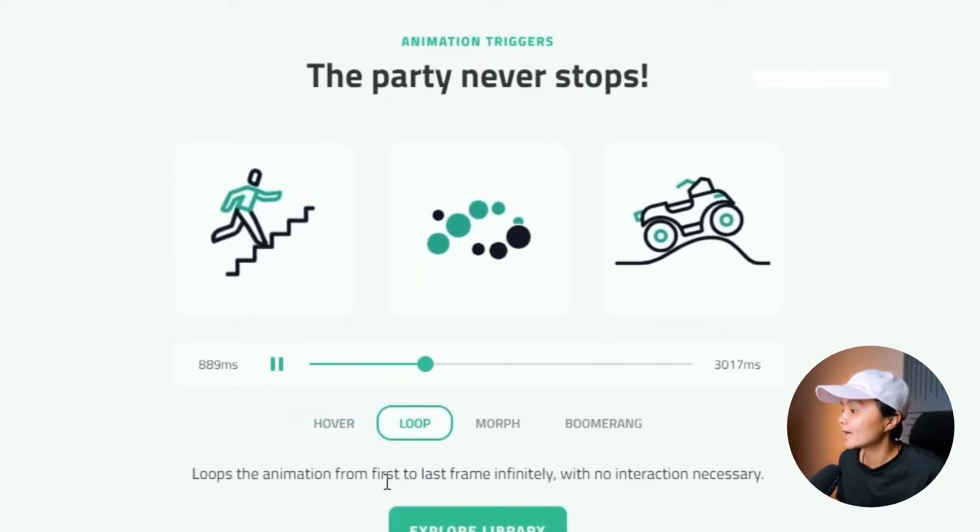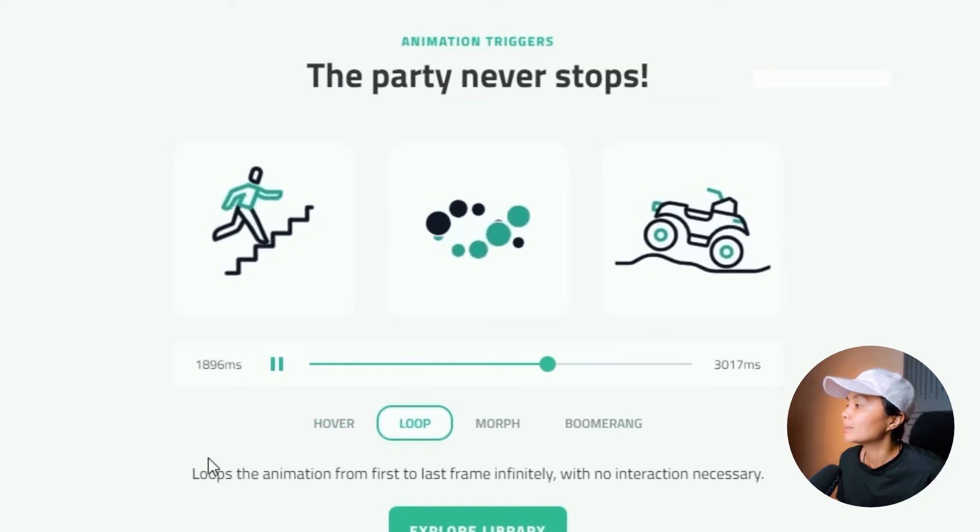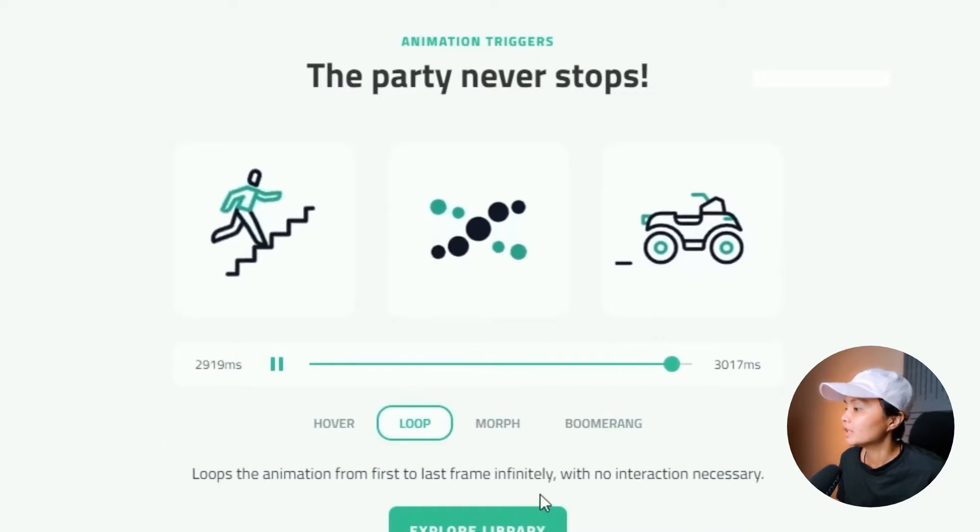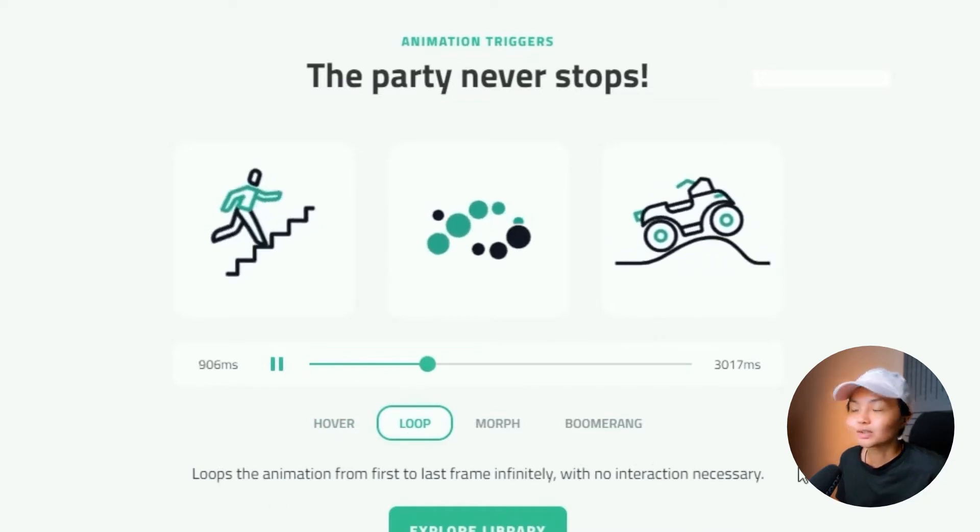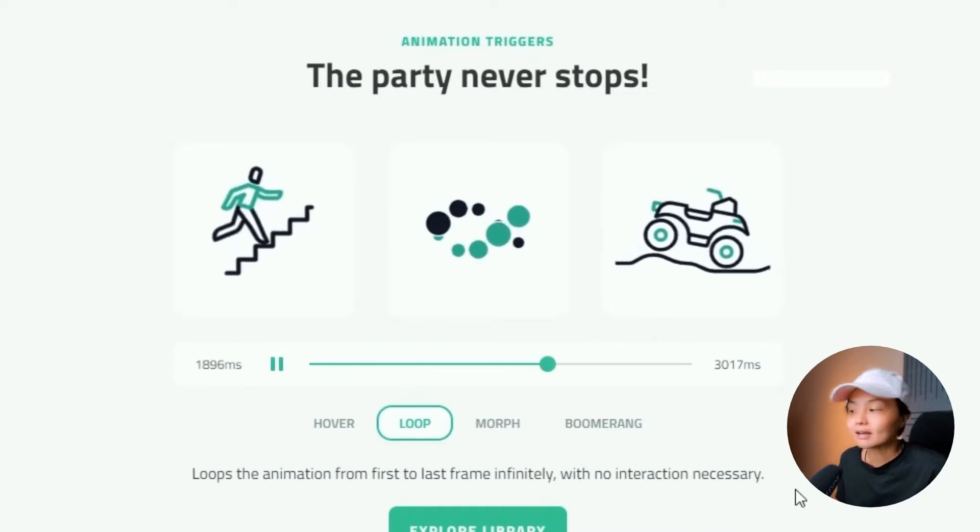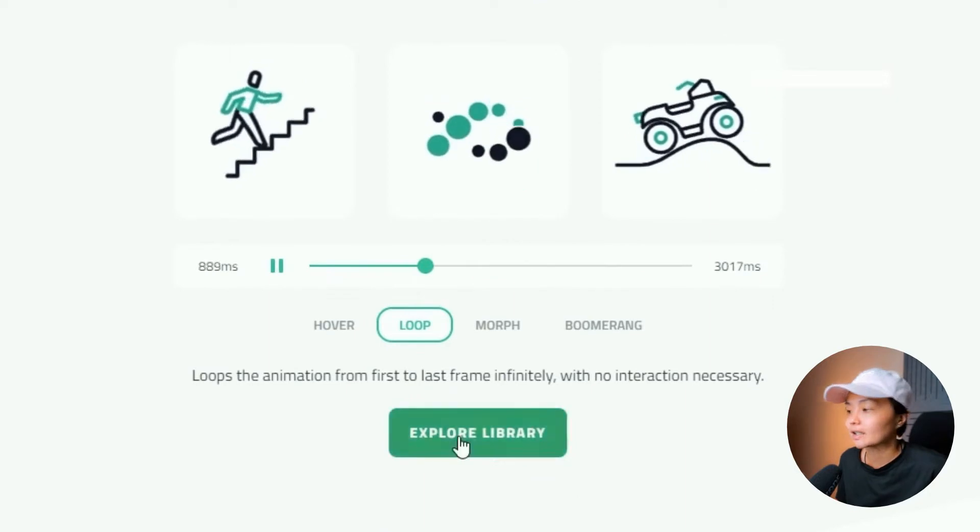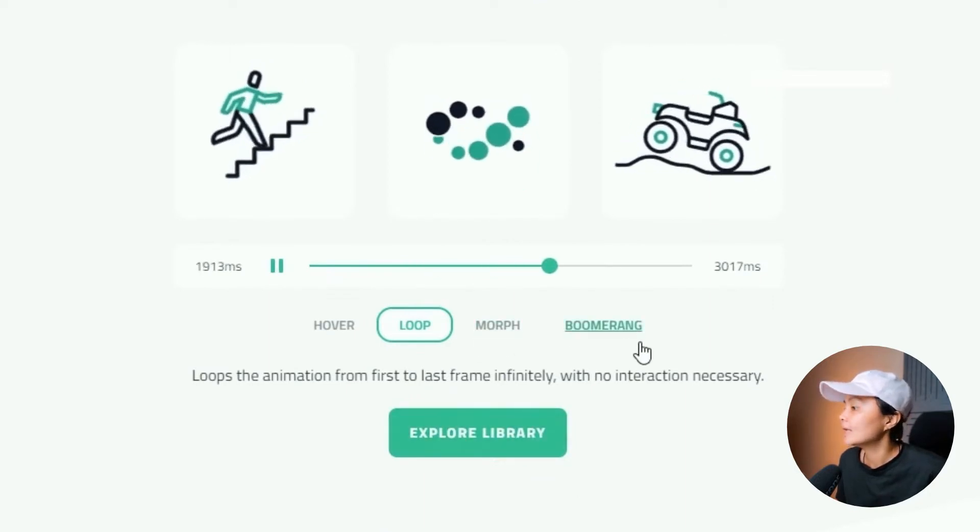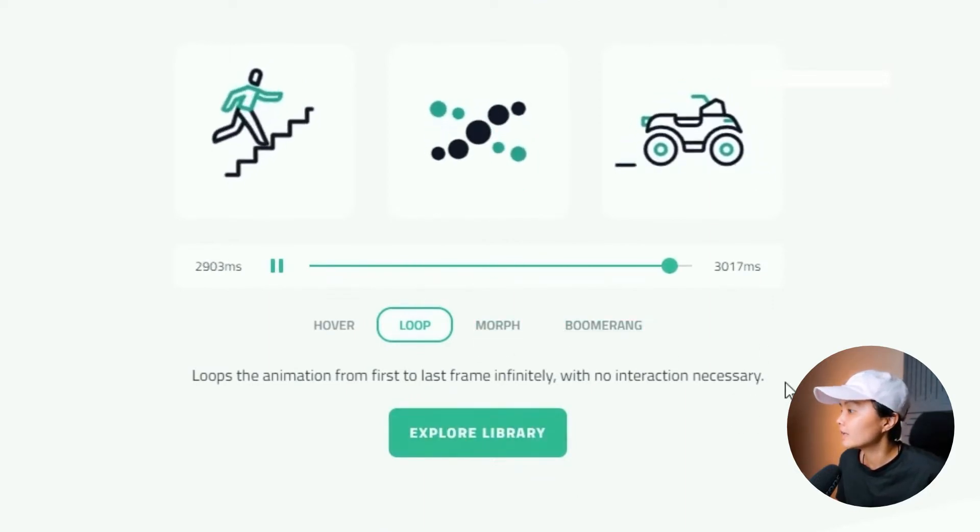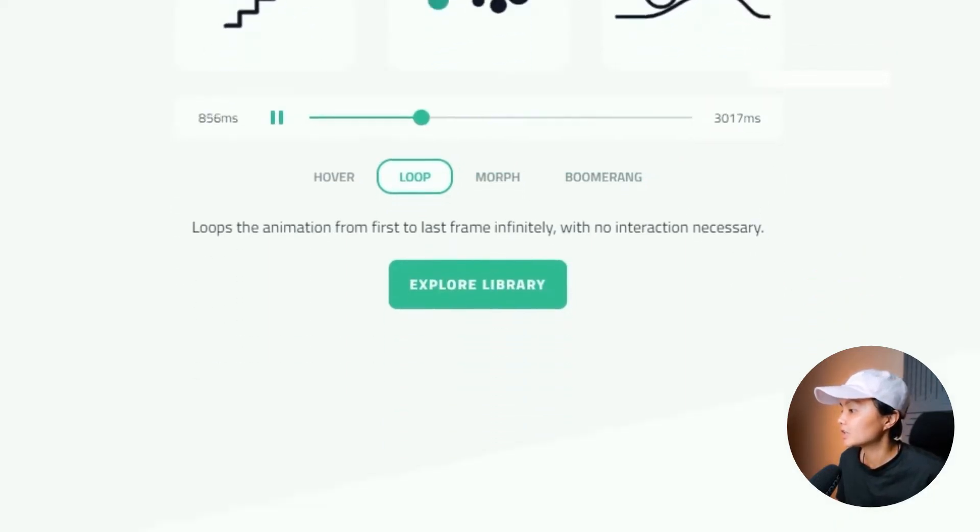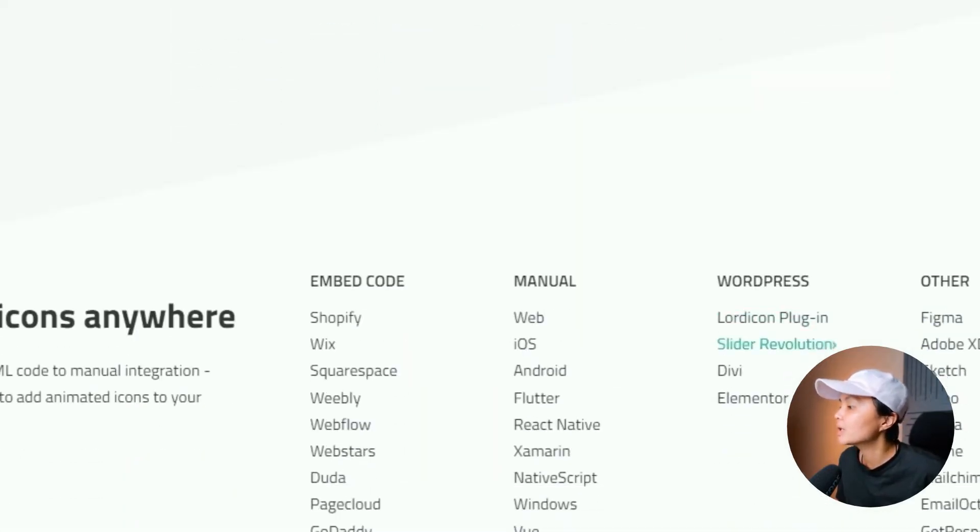And then loop on the other hand will play the animation from the first to the last frame indefinitely with no interaction necessary at all. And then there's the morph and the boomerang that you can check on your own.